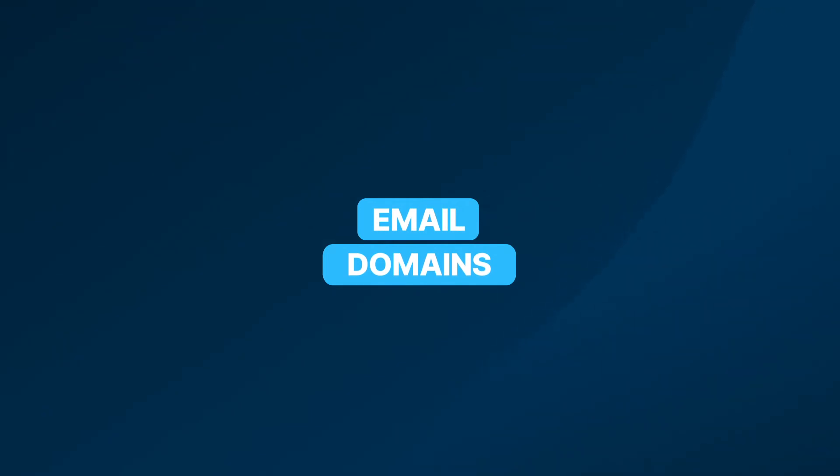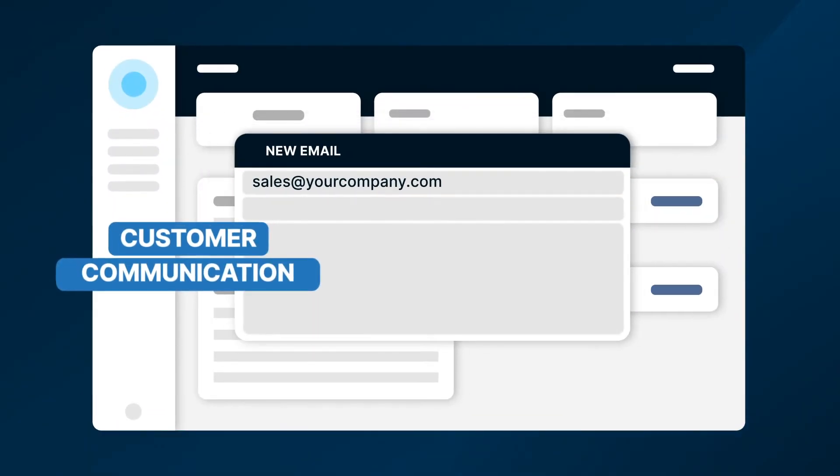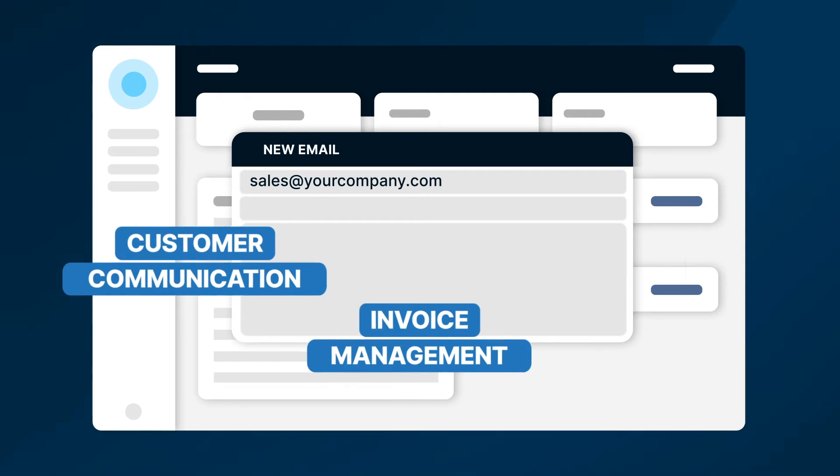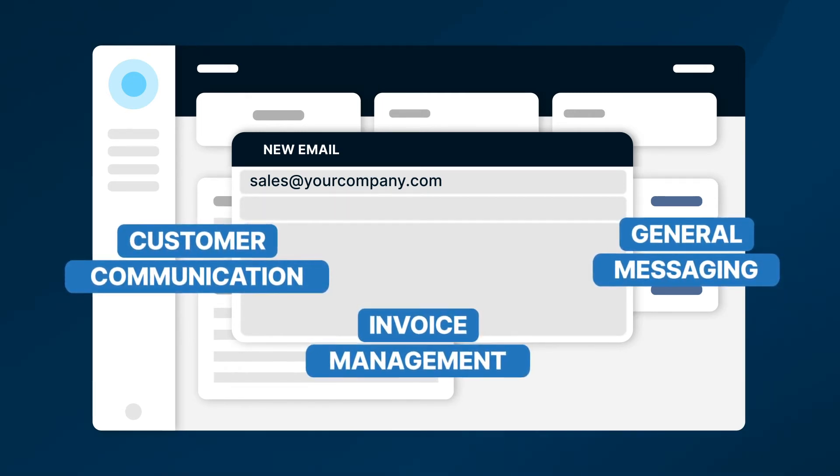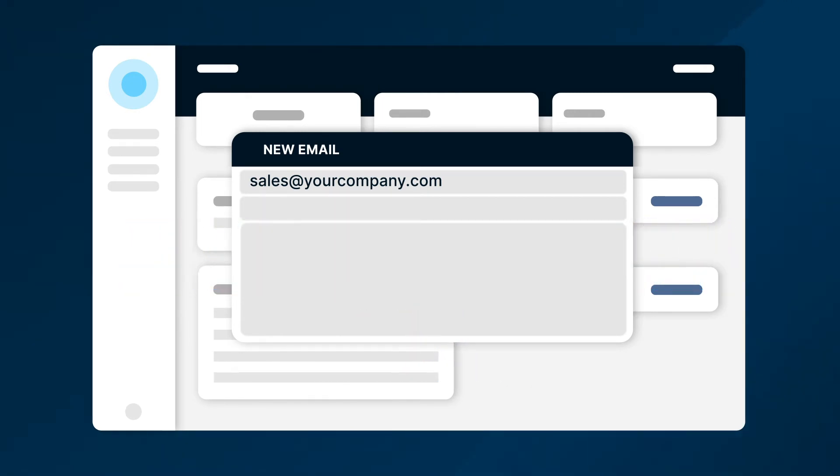In Sonar, you can configure email domains to facilitate customer communication, invoice management and general messaging. While email domains can't be assigned directly to a company, each company should typically have its own domain added to Sonar.